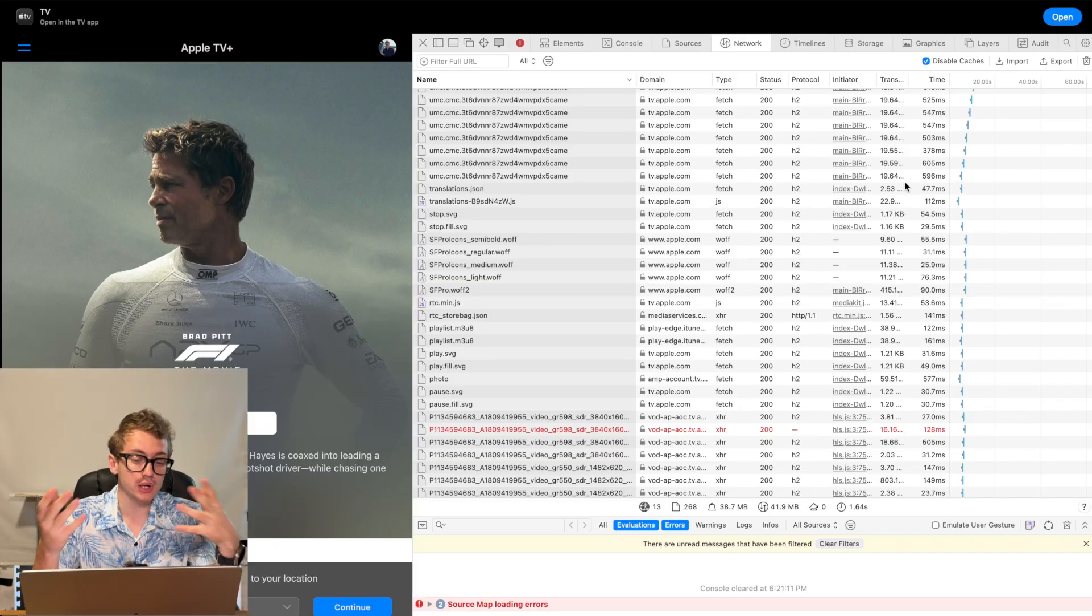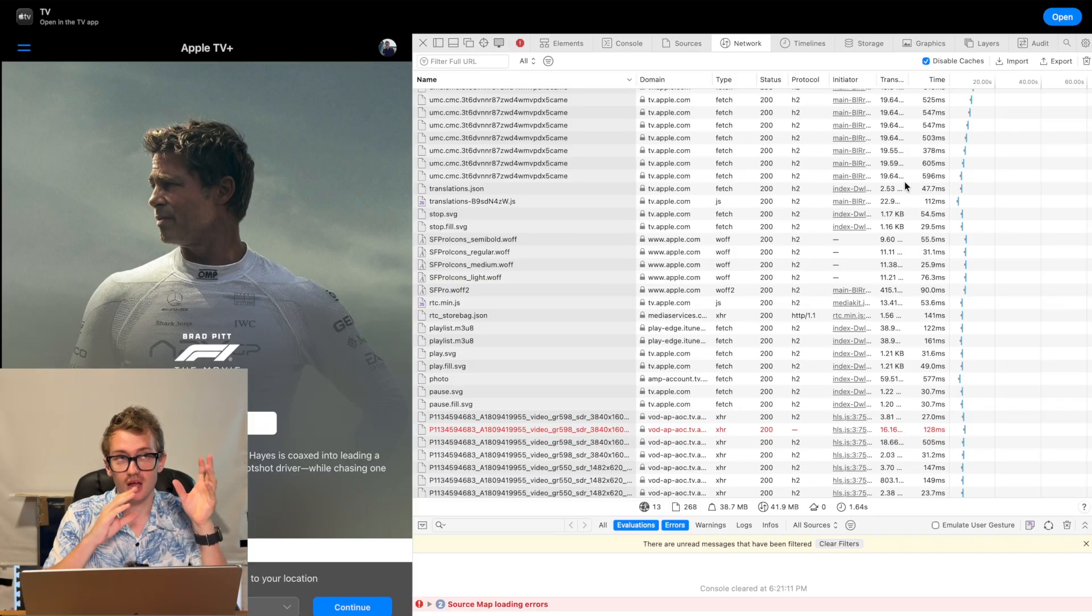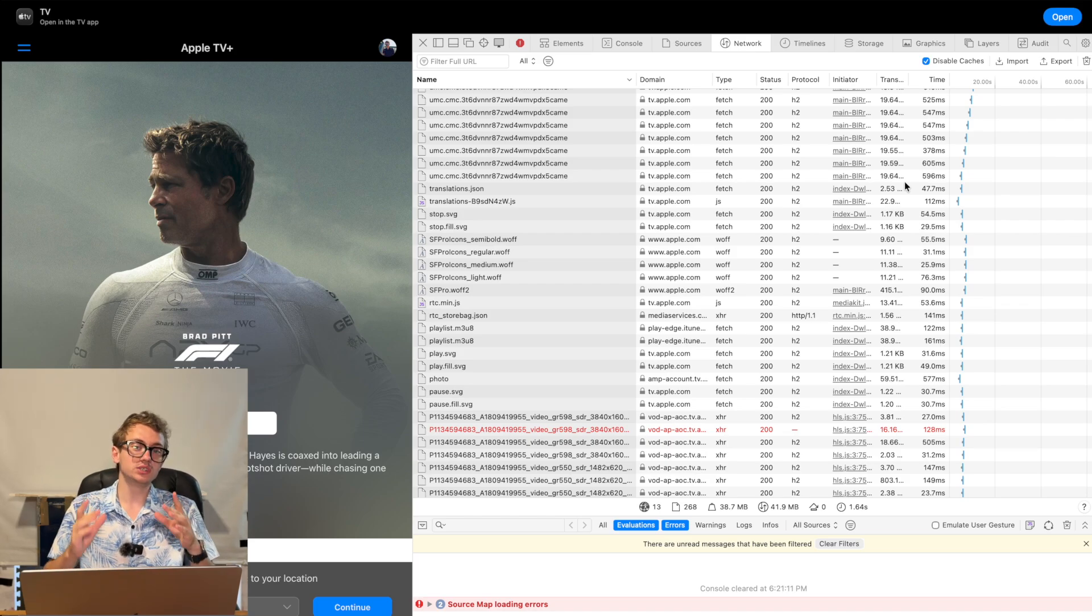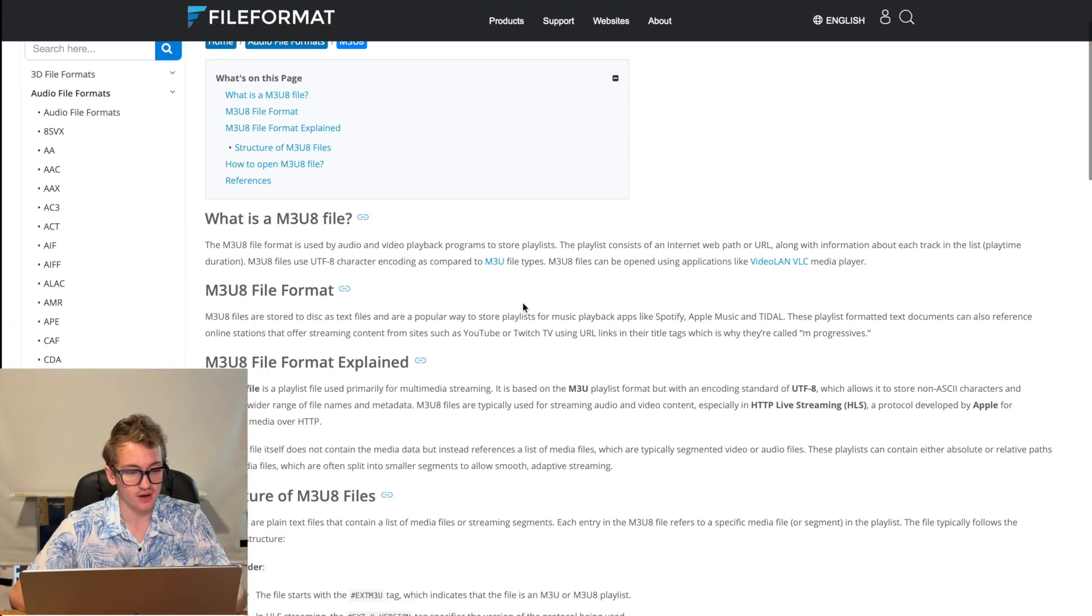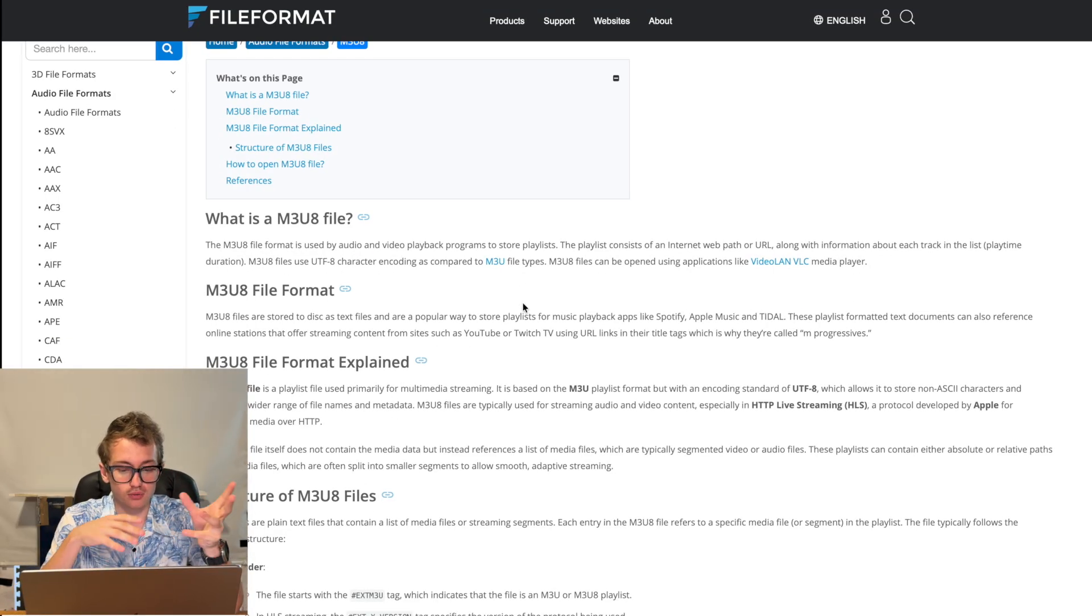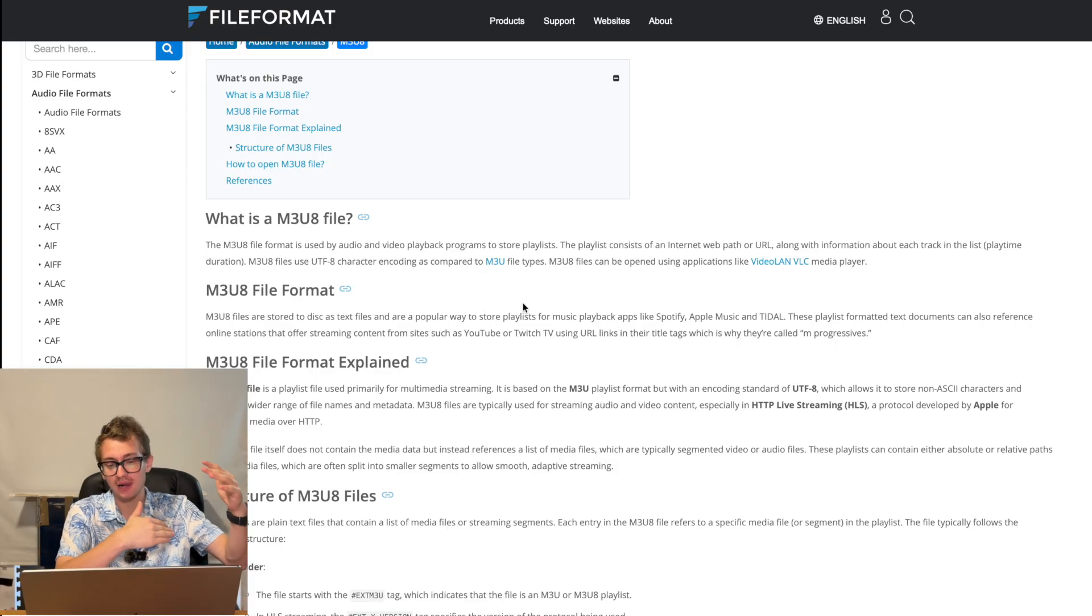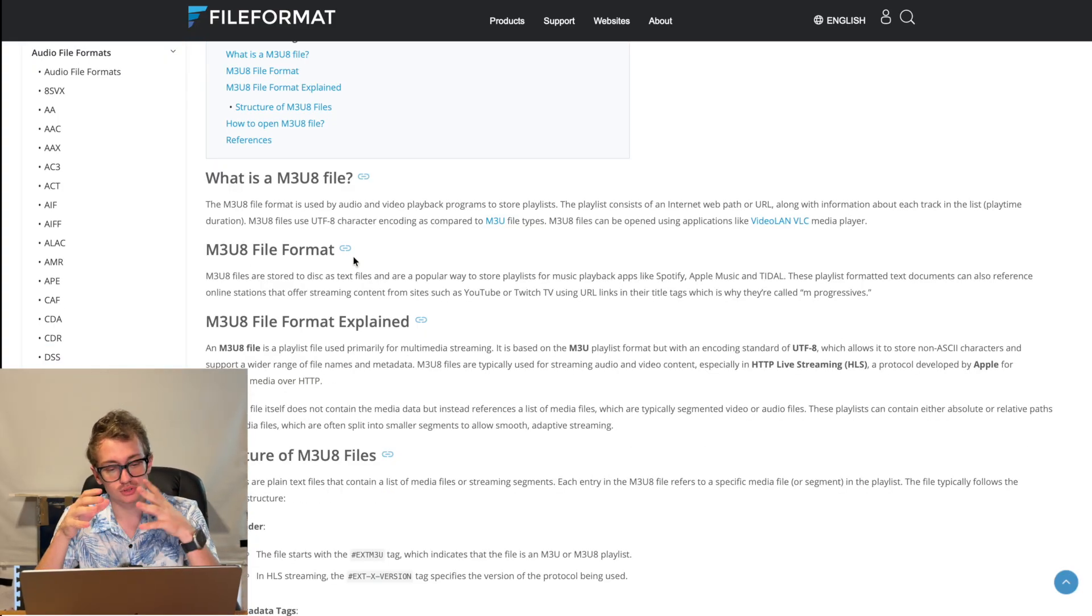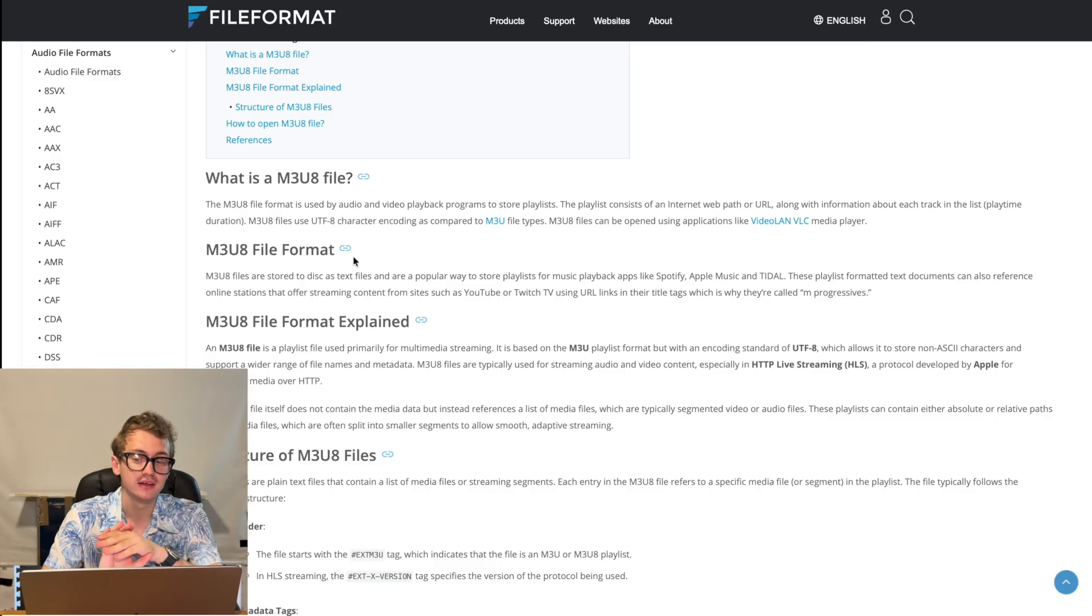When Apple load a video, they use something called HLS, which is a HTTP live stream, which essentially uses something known as an M3U8 file. This is like an audio video manifest. Essentially it lays out how to play the video. This was developed by Apple, so they are very much in it.